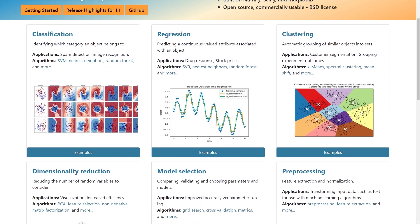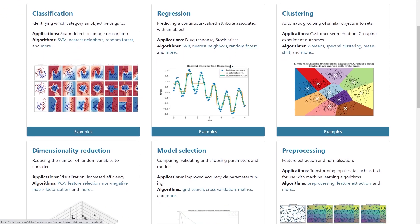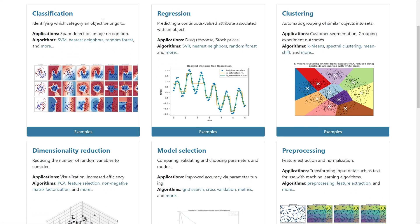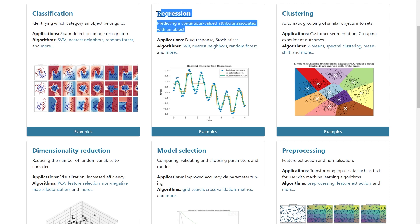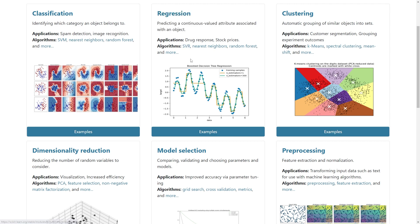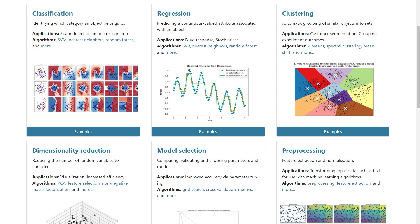When you scroll down, here we have some major features that Scikit-learn provides. It provides classification - machine learning algorithms for solving classification problems. It provides machine learning models for regression problems. You can see some algorithms like support vector regression, nearest neighbors, random forests, and so on. You can see applications. In classification, you have spam detection or image recognition. The example we talked about with handwritten digits is an image recognition problem.